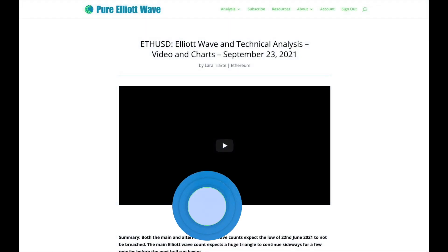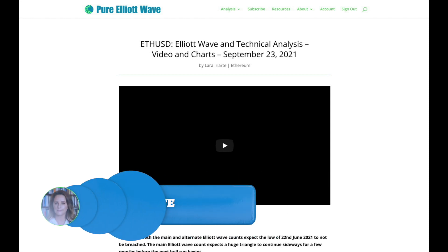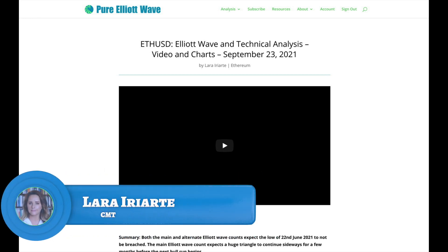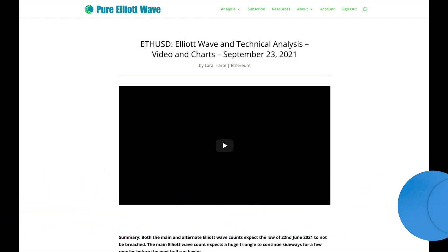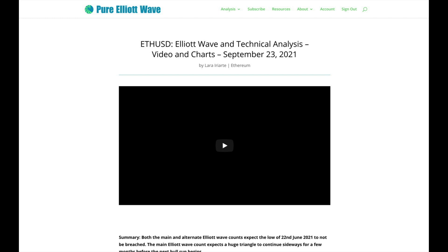Hello everybody, this is Lara with an extra video update this week — an analysis of Ethereum. I'm going to follow the same format for this analysis that I do every week for every other market I analyze for my membership, which is Bitcoin, the S&P 500, gold, and US oil.